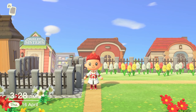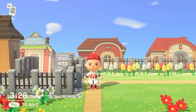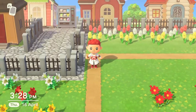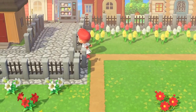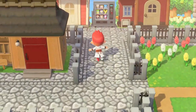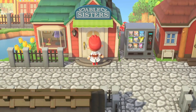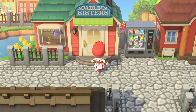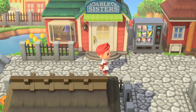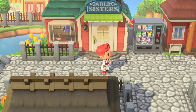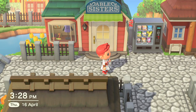Hey guys, welcome to another Animal Crossing video. Today I want to show you how to get custom clothes in the game, like this Assassin's Creed kind of coat that I'm wearing right now, which is pretty cool. You're gonna need the Able Sisters shop to be set up on your island.